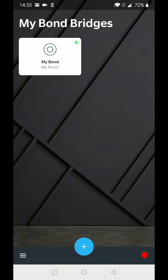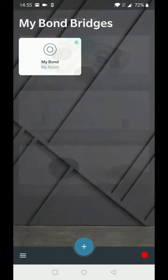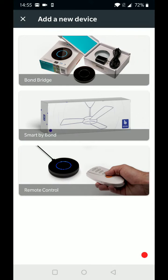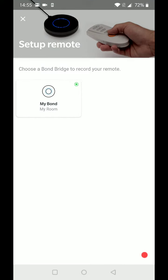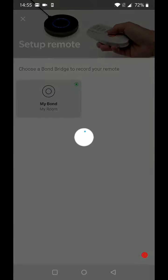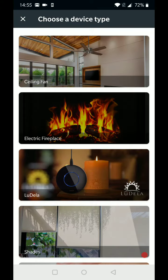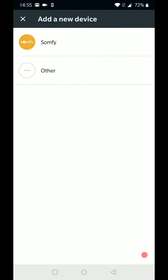Once you have your bond set up in the V2 app, press the plus, choose remote control, choose your bond, and choose shades. Lastly, choose Somfy.